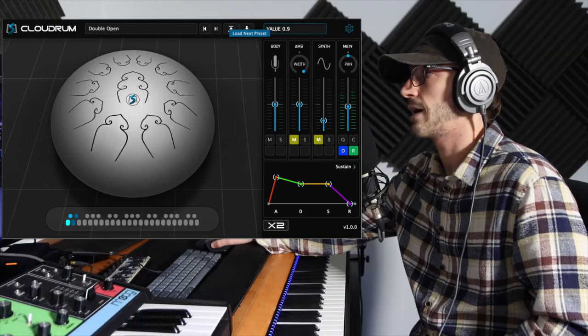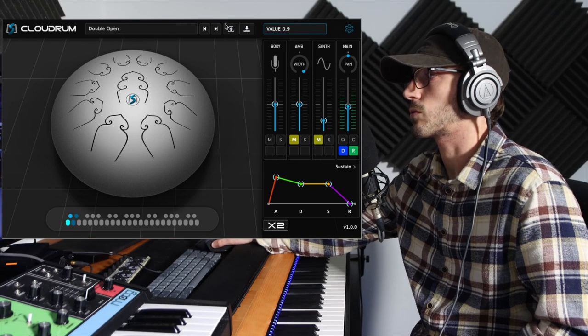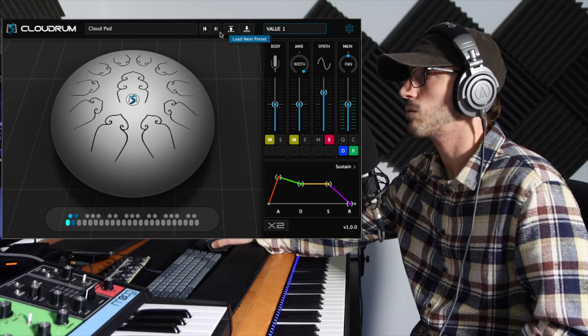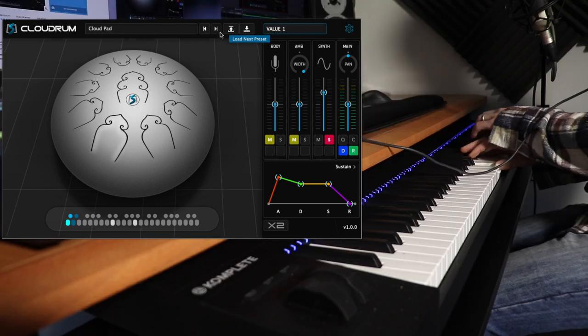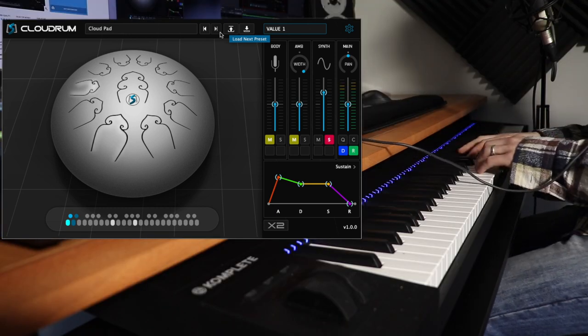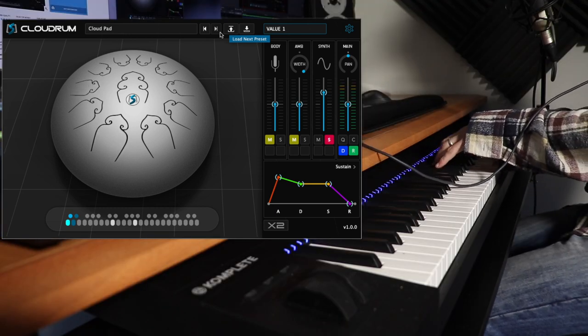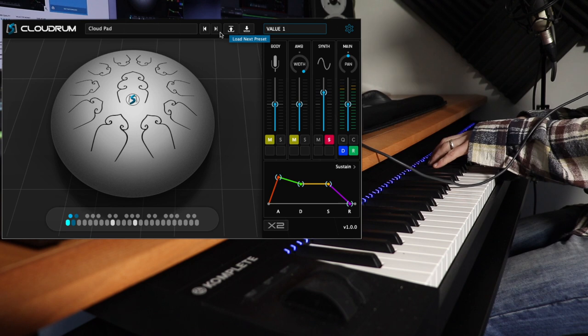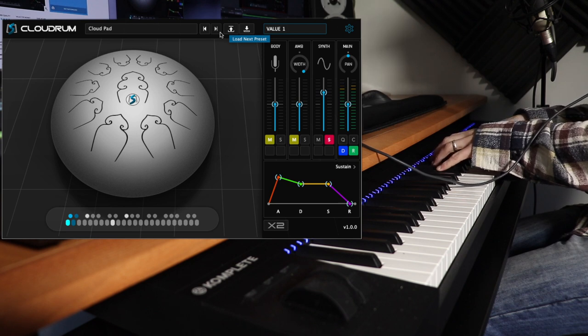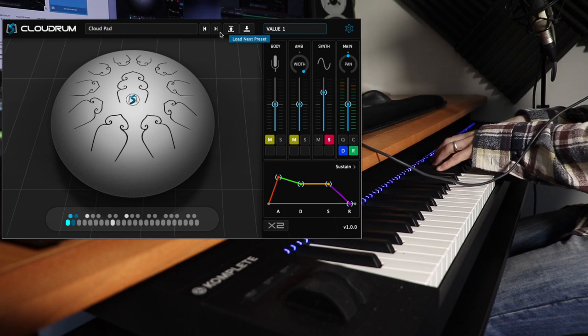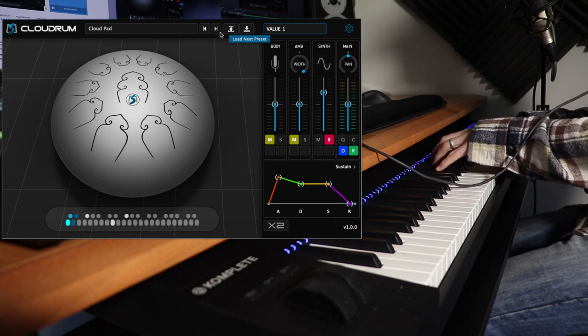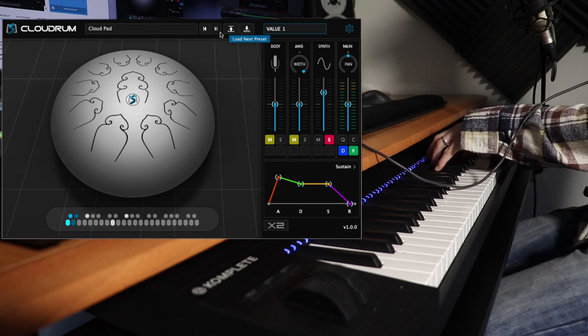And just scroll through another one. This is just the synth patch.